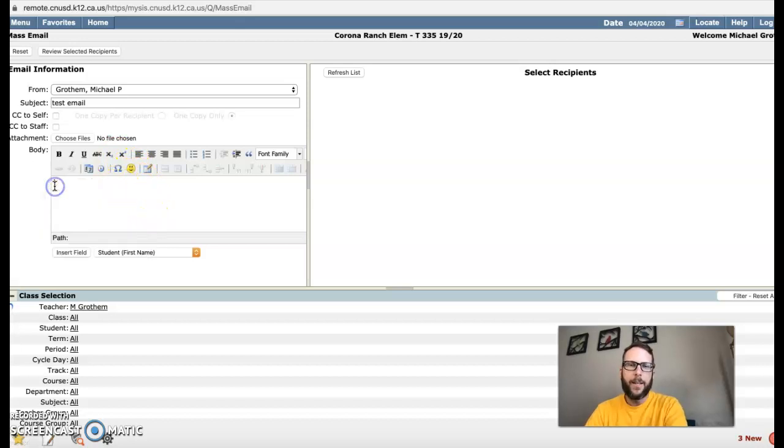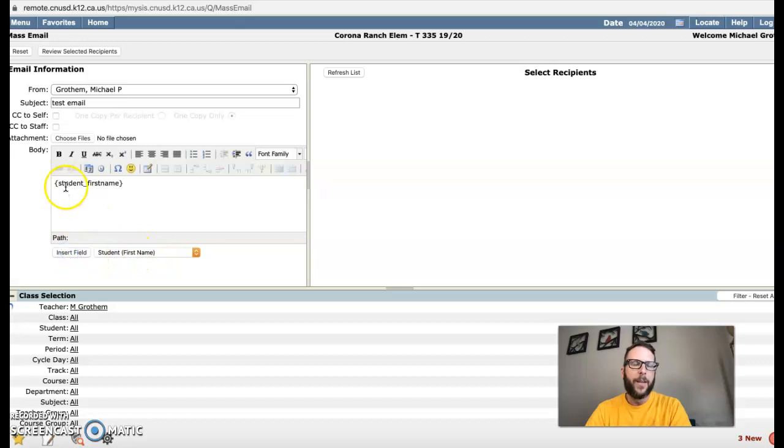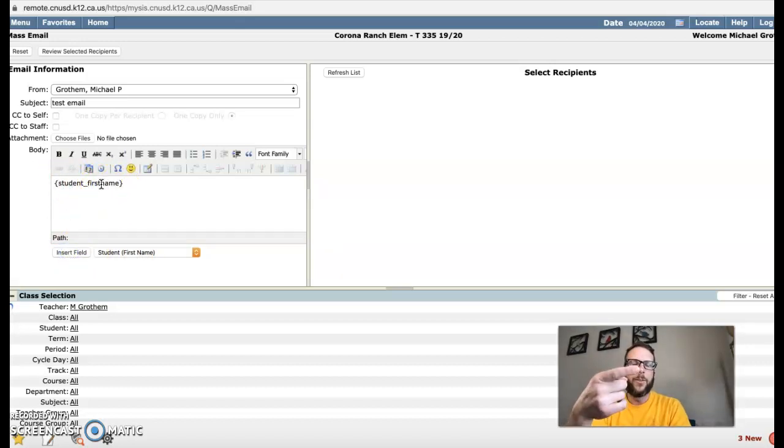And the cool thing I like right here is the insert field. It's going to insert the student's first name. Now it's just coding right here for all the nerdy people, but it'll actually put the student's real name in there when it gets sent out.